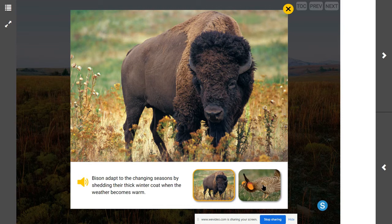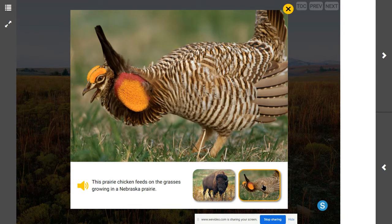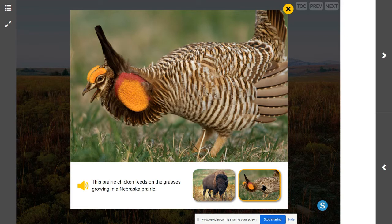How might a prairie chicken survive the cold winters of a grassland? Here we have a prairie chicken feeding on grasses growing in a Nebraska prairie. We can infer that it uses its feathers to keep warm. Some birds may fly to warmer places during cold winters, or this prairie chicken might use a burrow to stay warm and dry during the cold winter season.